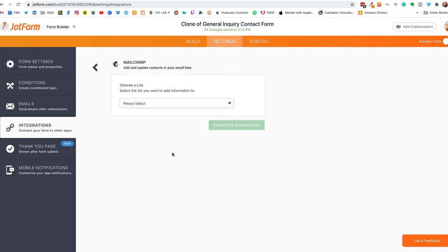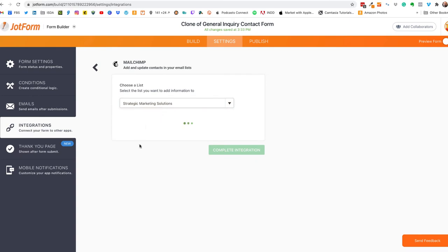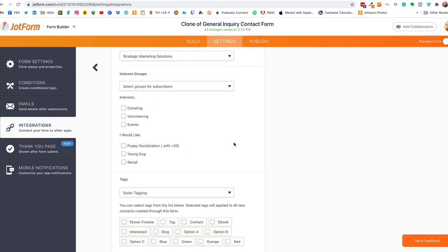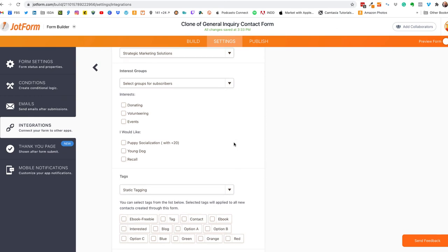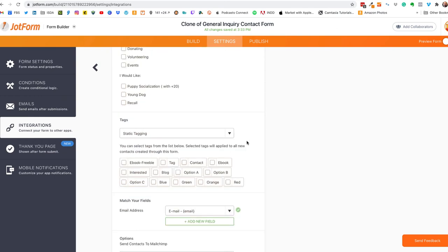All right we've signed in and did all the secure stuff and the next step is to choose your list. If you have more than one list I only have one list so we'll select that and then we're going to get into the magic here. So interest groups, if you want to have whoever fills out this form be connected to a group you can also do that here I'm not going to do that in this video but what we are concerned about is the tags.